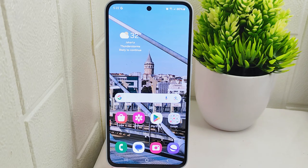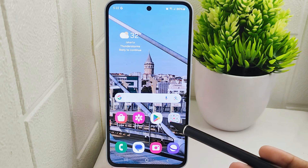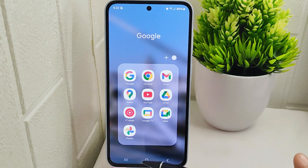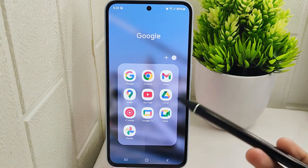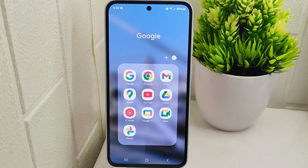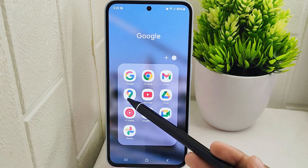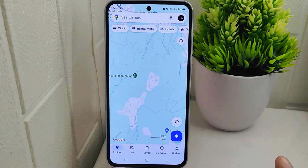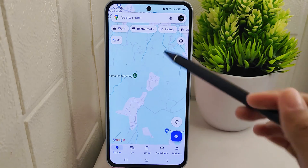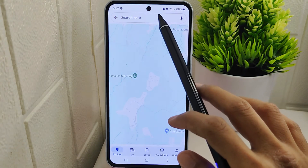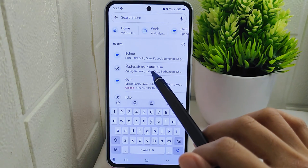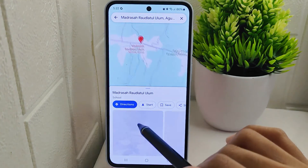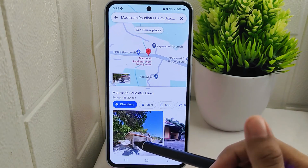Let's go to the tutorial. To share a specific location via the Google Maps application on your device, start by launching the app. Once you have the app open, proceed to search for the exact location you wish to share with others and obtain the URL link for that location.